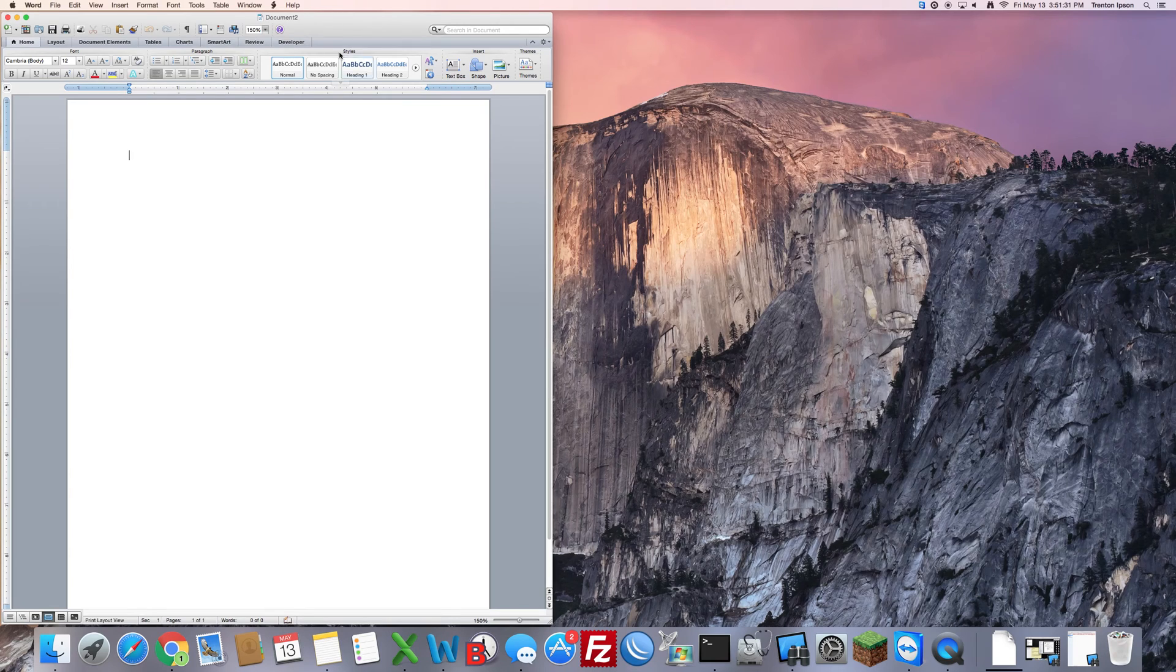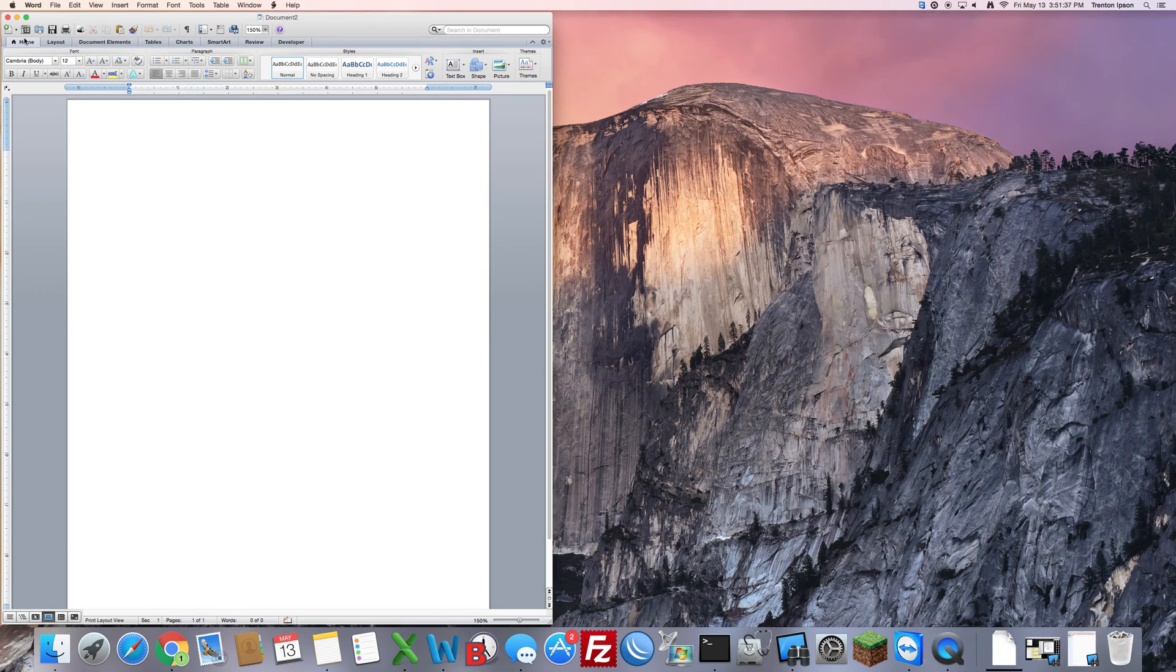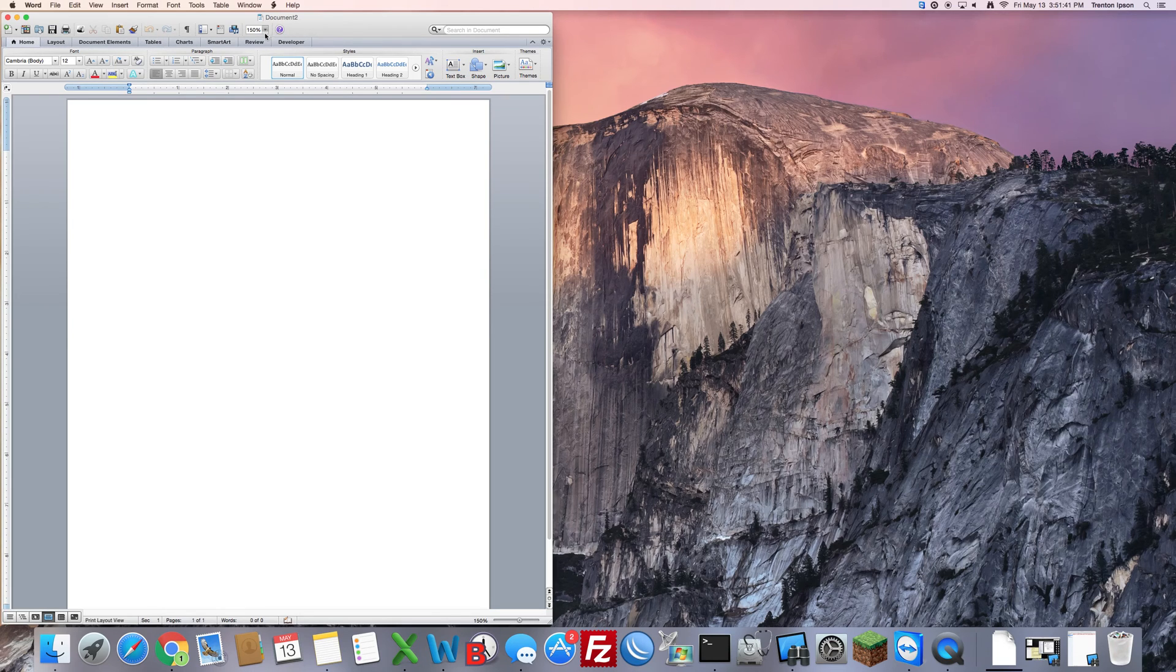After you click OK you'll notice up here at the top of your document on the ribbon you have Home, Layout, Tables, Charts and also Developer at the very end. And that is all you need to do.